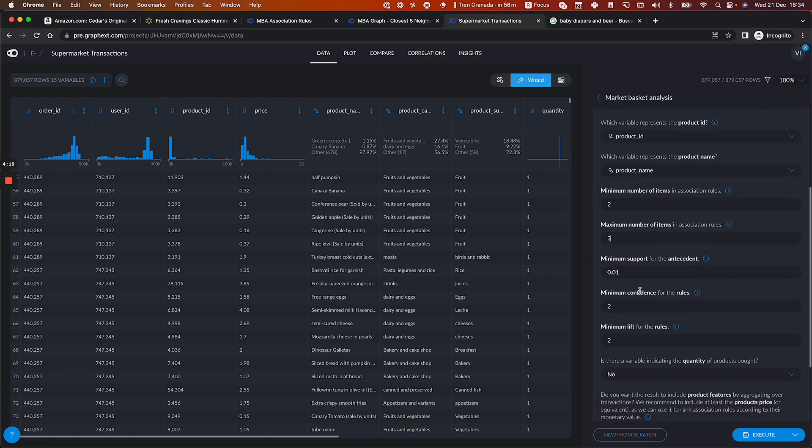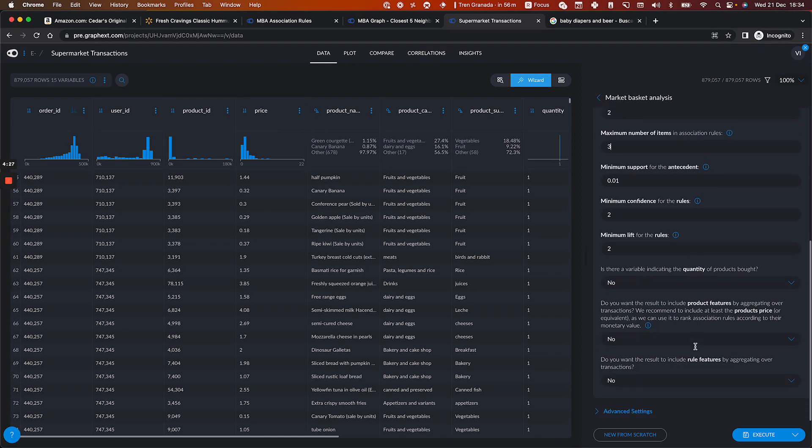And then you have other parameters that will go into further detail later to explain what they actually mean. But for now, it's fine. And once you have that,